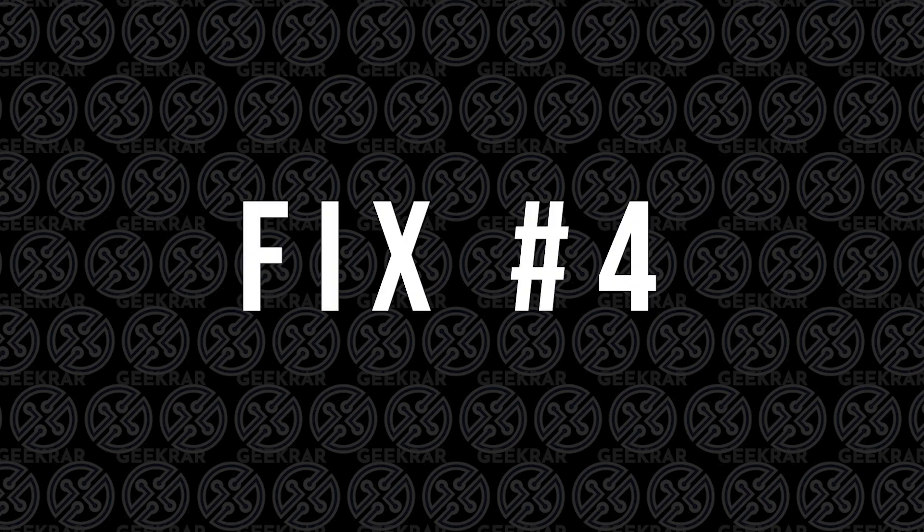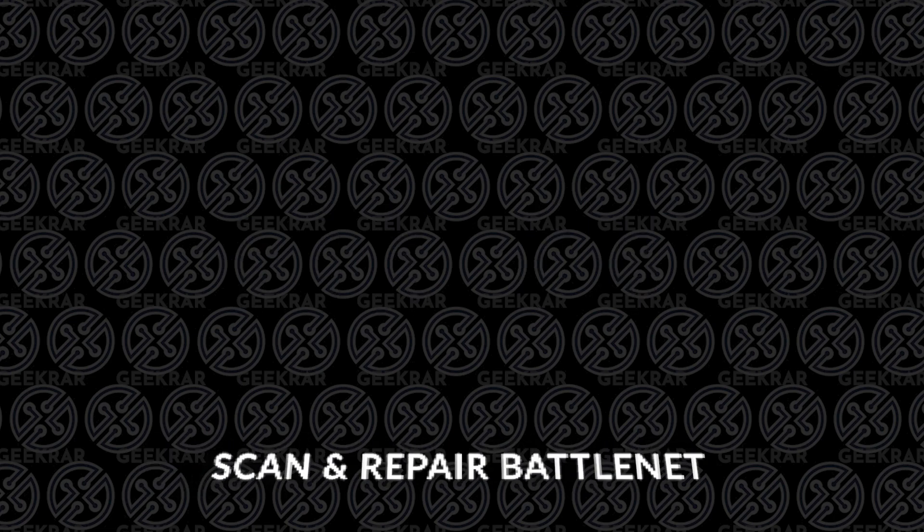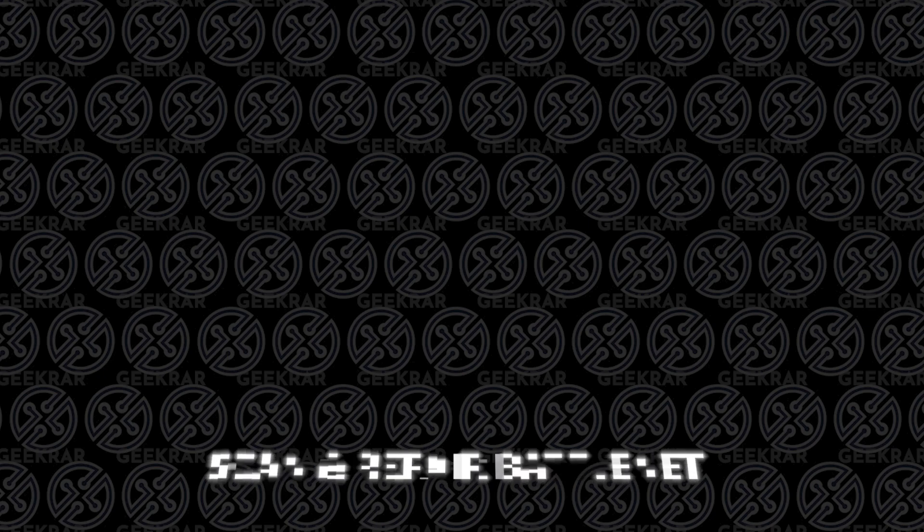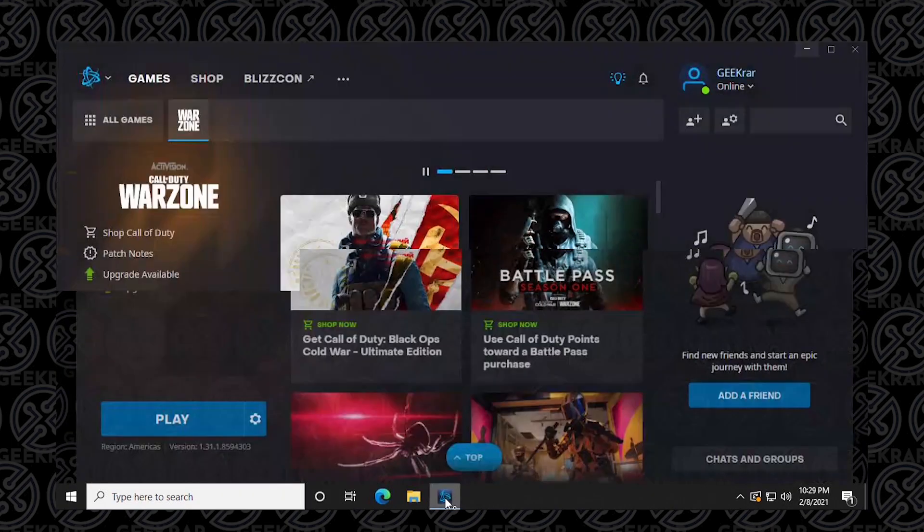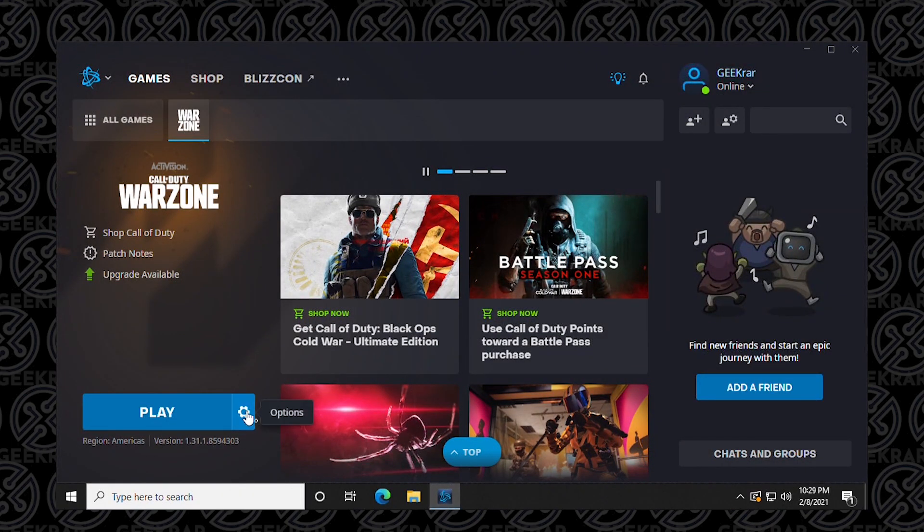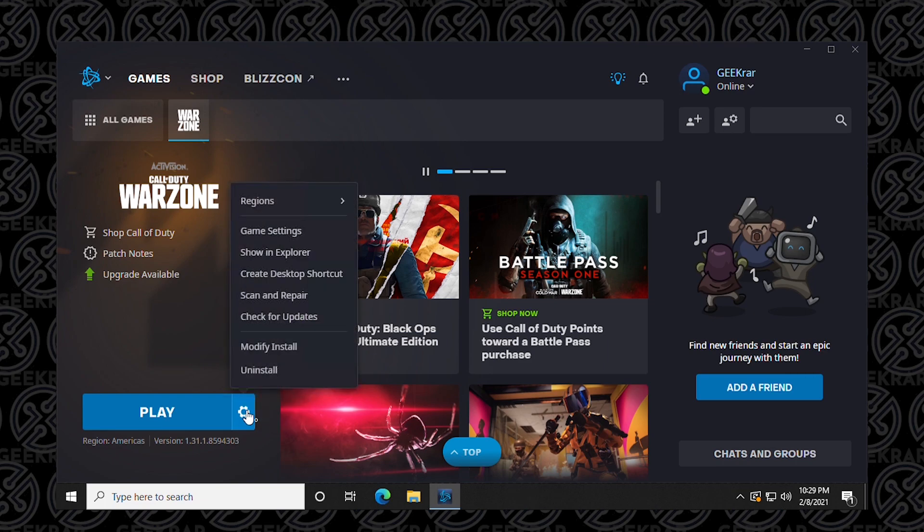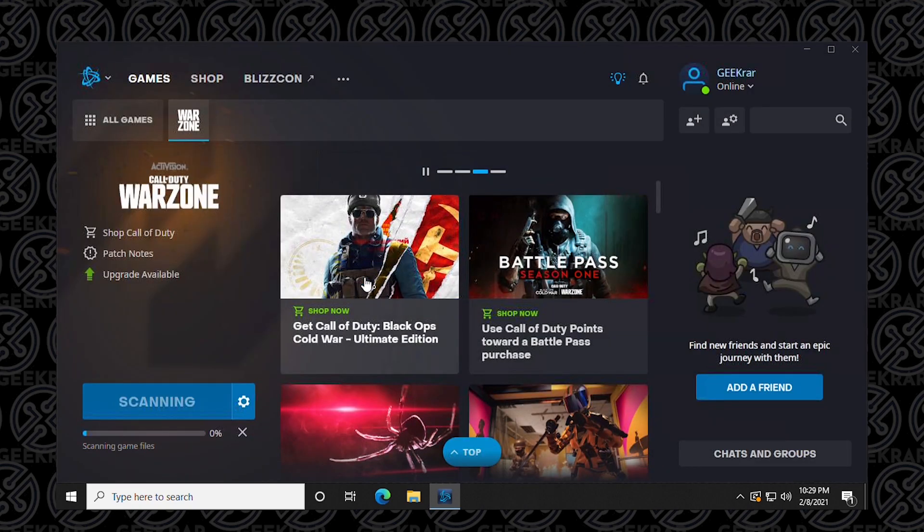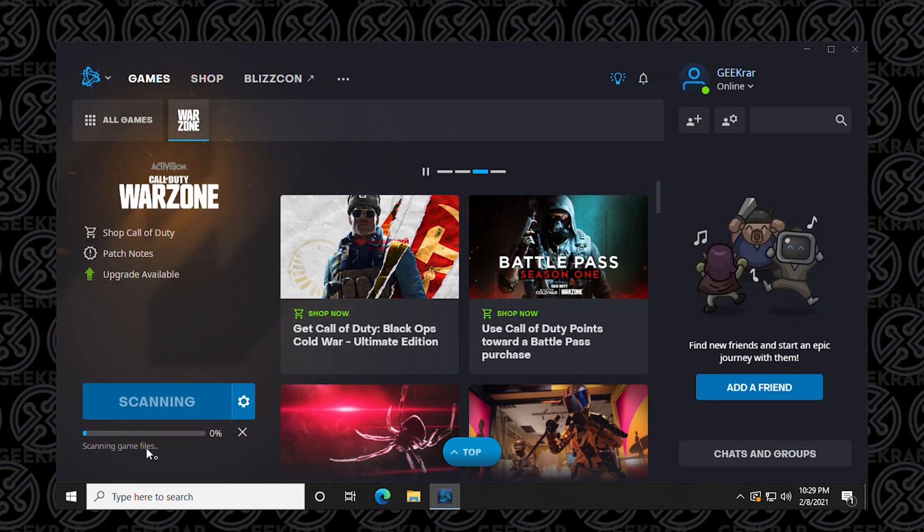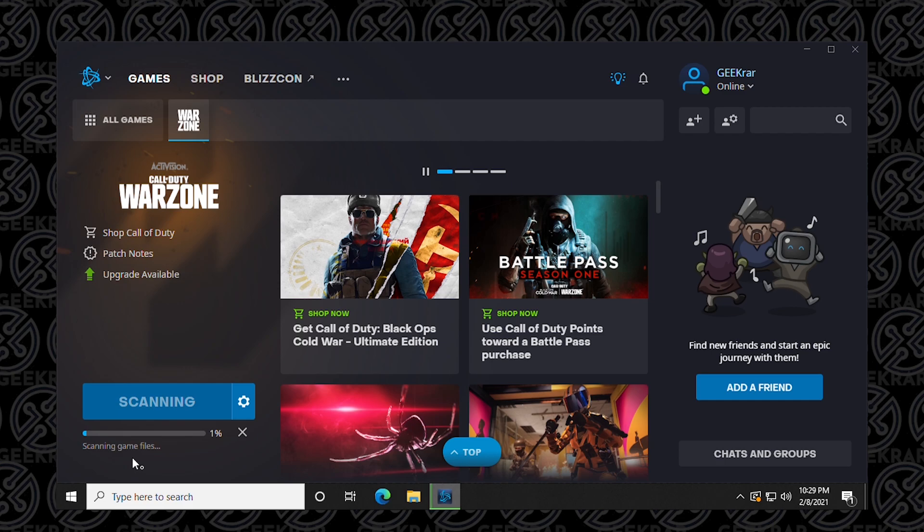Fix number four: scan and repair the Battle.net app. To do the scan and repair, we want to open up the app, go to options, and then go to scan and repair. In here we can see that scan and repair the installation will take place. You just click on begin scan and it'll start scanning and trying to repair any bad sectors that are in the file. This can take some time depending on the speed of your computer, how much RAM you have, how fast your computer is. I would leave this for a bit, get yourself a coffee or a drink and come back. It could take 10 or 15 minutes.